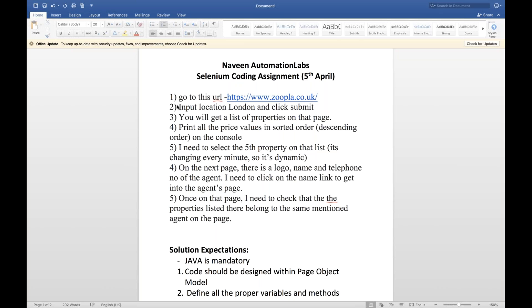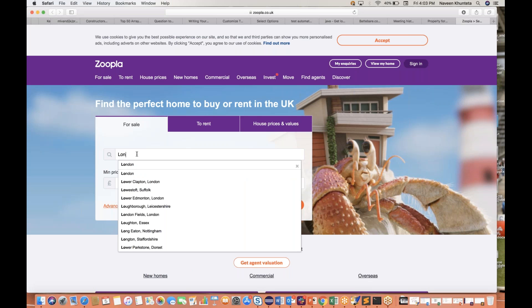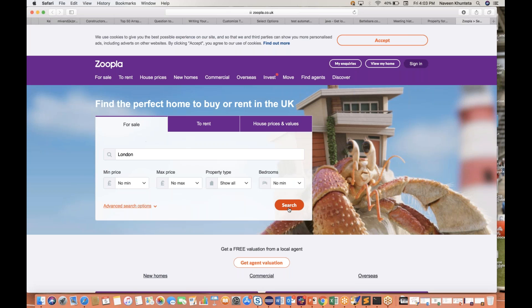So what you have to do — here is the problem statement. There are six things you have to automate. First, you have to go to this particular site, zoopla.co.uk. You have to input location as London and click submit. This is a UK-based site where you can find properties in the UK. There is a search field where you have to write London, select London, and then click on search.